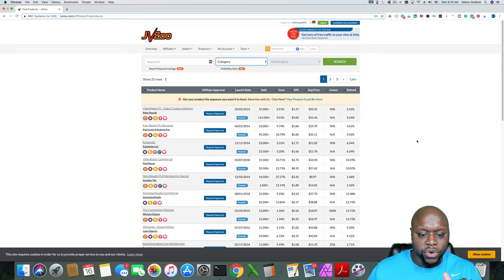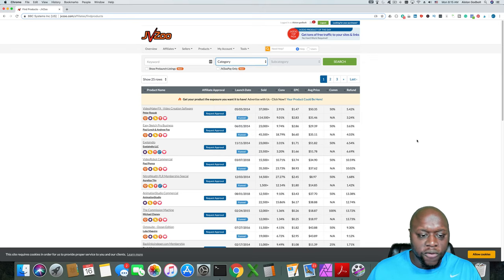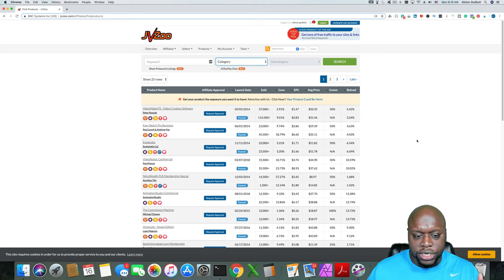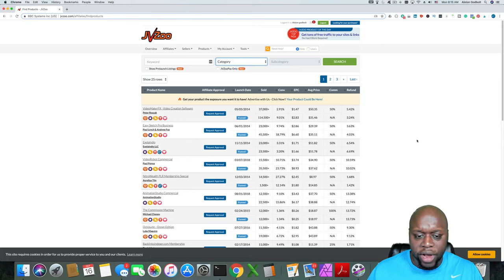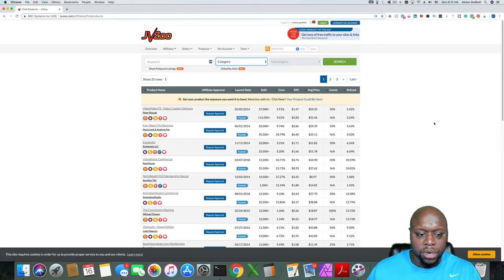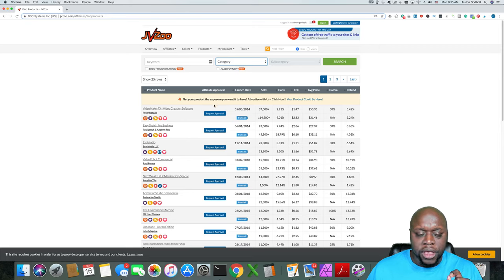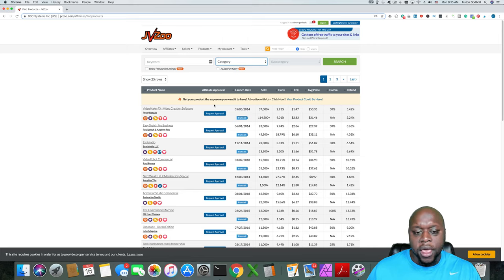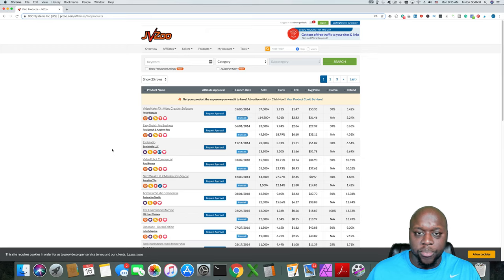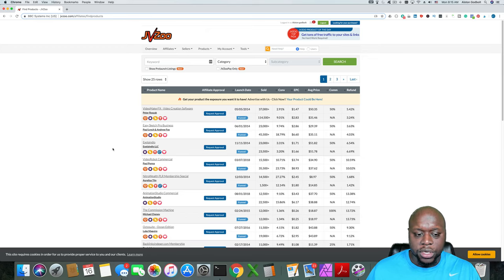What we're going to do is a quick overview of the screen so that we can get an understanding of how to find decent products. Now, the first thing that I want you to be aware of is JVZoo is a little bit different than ClickBank, which I've done a tutorial on, and you actually have to request approval from the sellers.